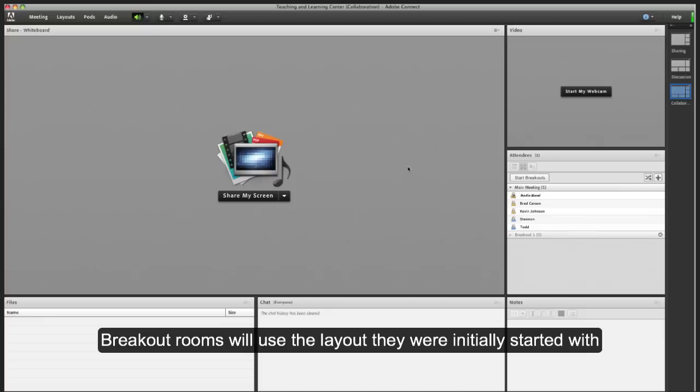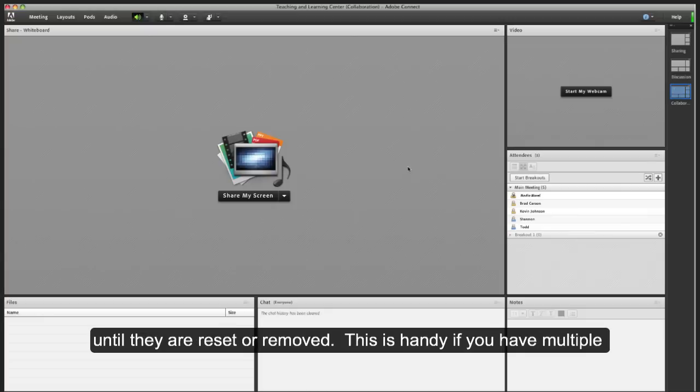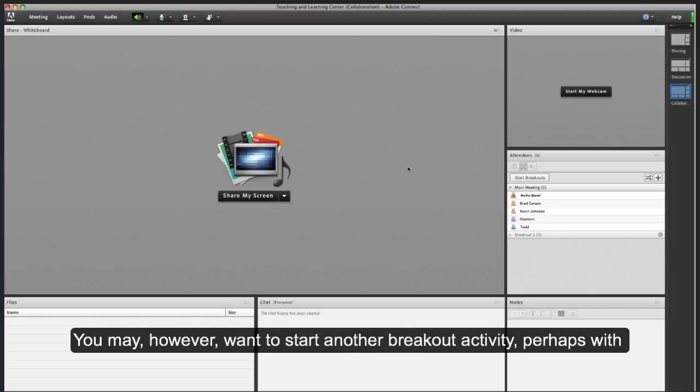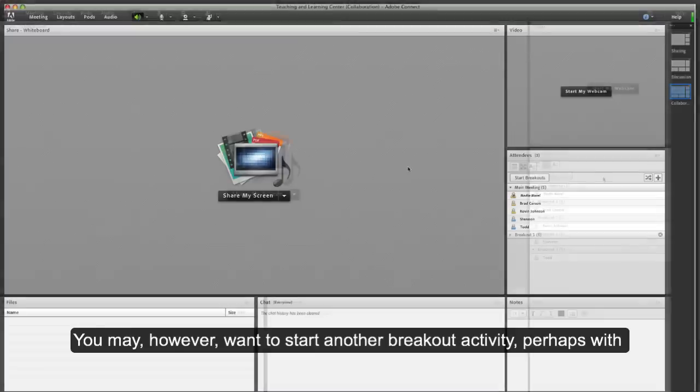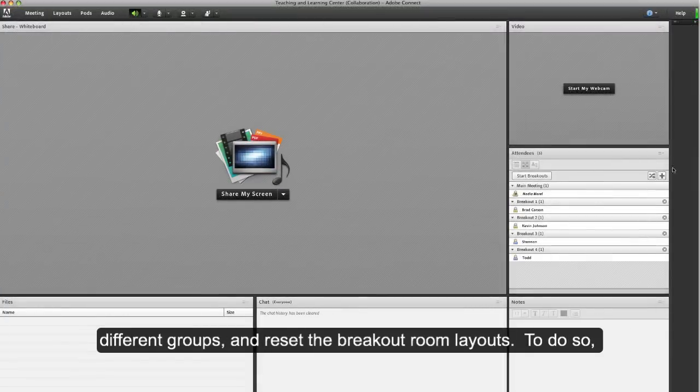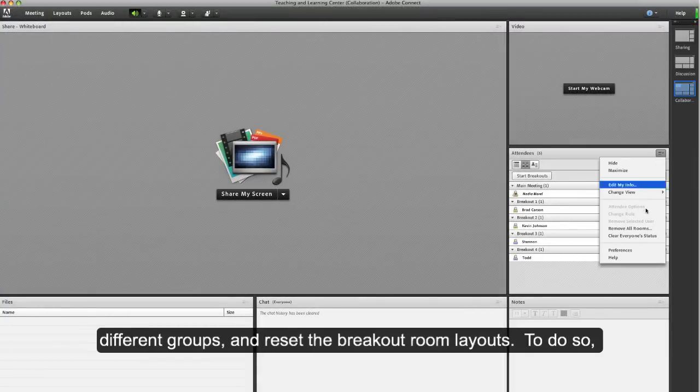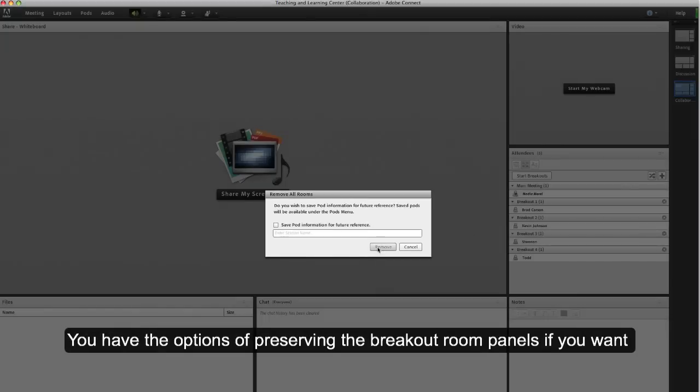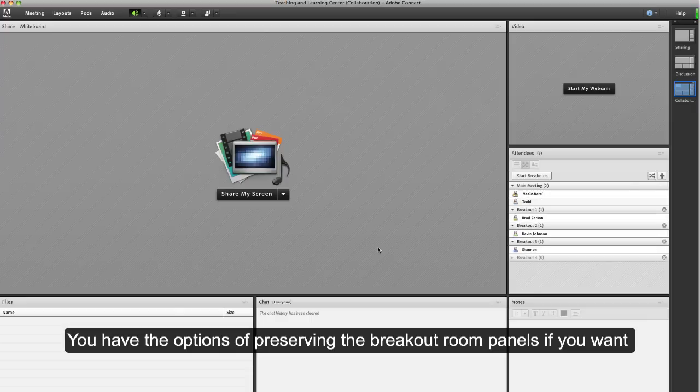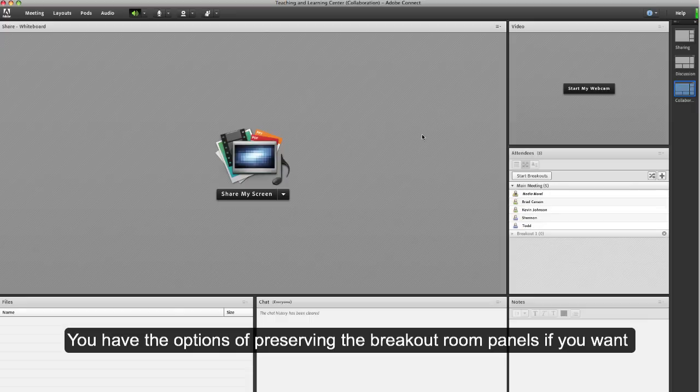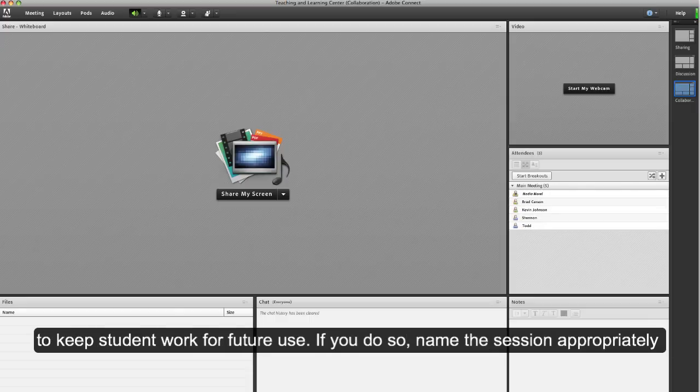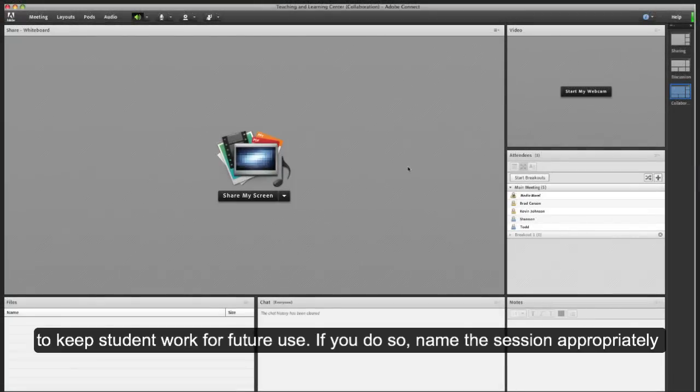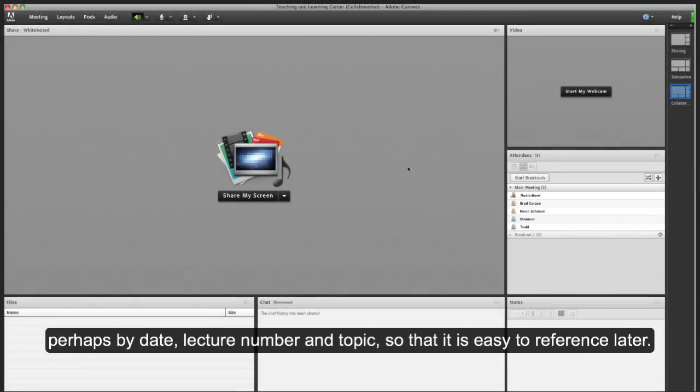Removing and resetting breakout rooms: breakout rooms will use the layout that they were initially started with until they are reset or removed. This is handy if you have multiple breakout room activities for the same groups within a single class. You may however want to start another breakout activity, perhaps with different groups, and reset the breakout room layouts. To do so, click remove all rooms from the attendee options menu. You have the option of preserving the breakout room panels if you want to keep students' work for future use. If you do so, name the session appropriately, perhaps by date, lecture number, or topic, so that it is easy to reference later.